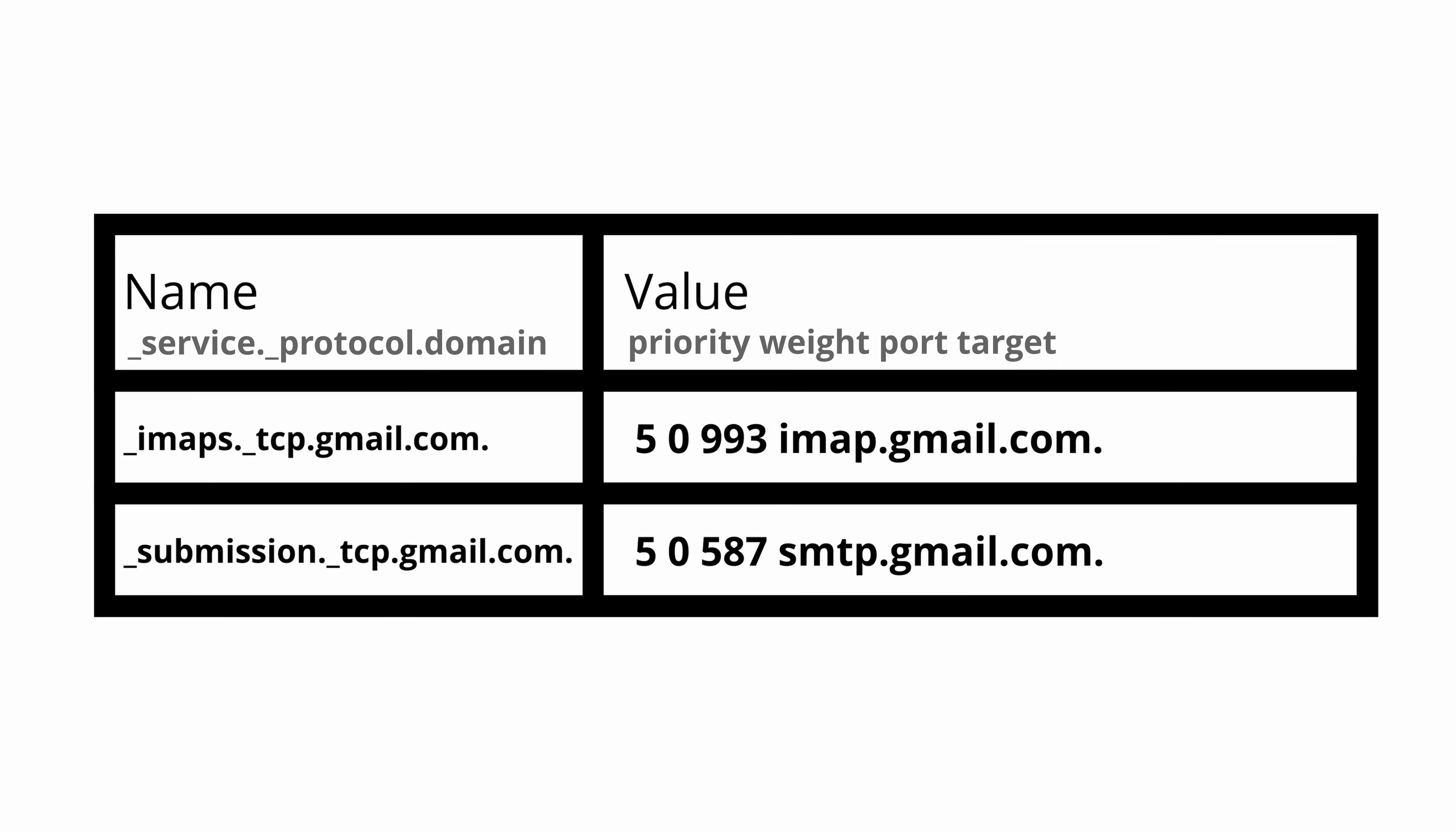In this example of Google email service records, you'll notice that the service names are IMAPS and submission. Protocol is TCP, and domain name is gmail.com. For the value, both have a priority of five, weight of zero, and then IMAP uses port 993, while SMTP uses port 587.